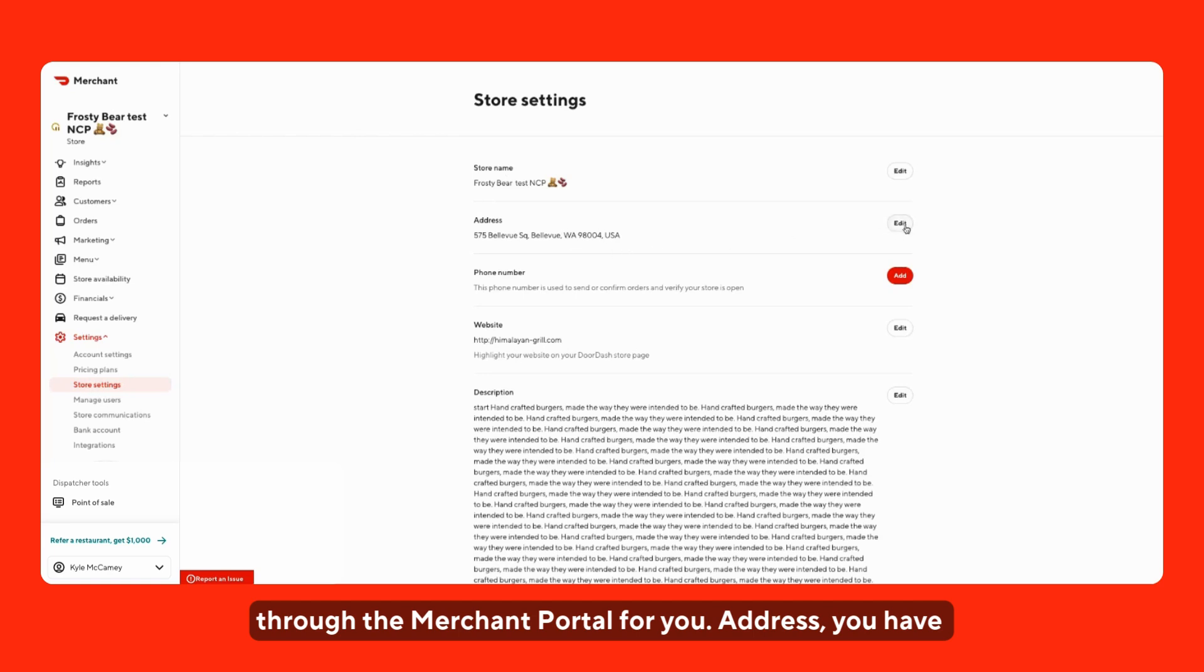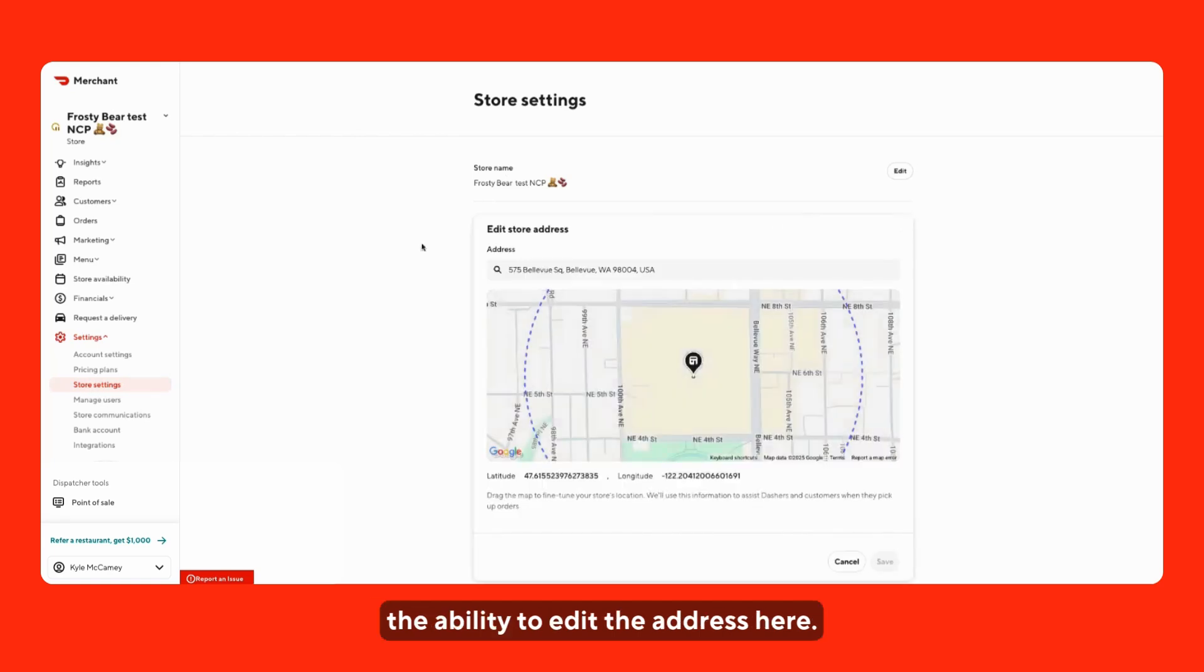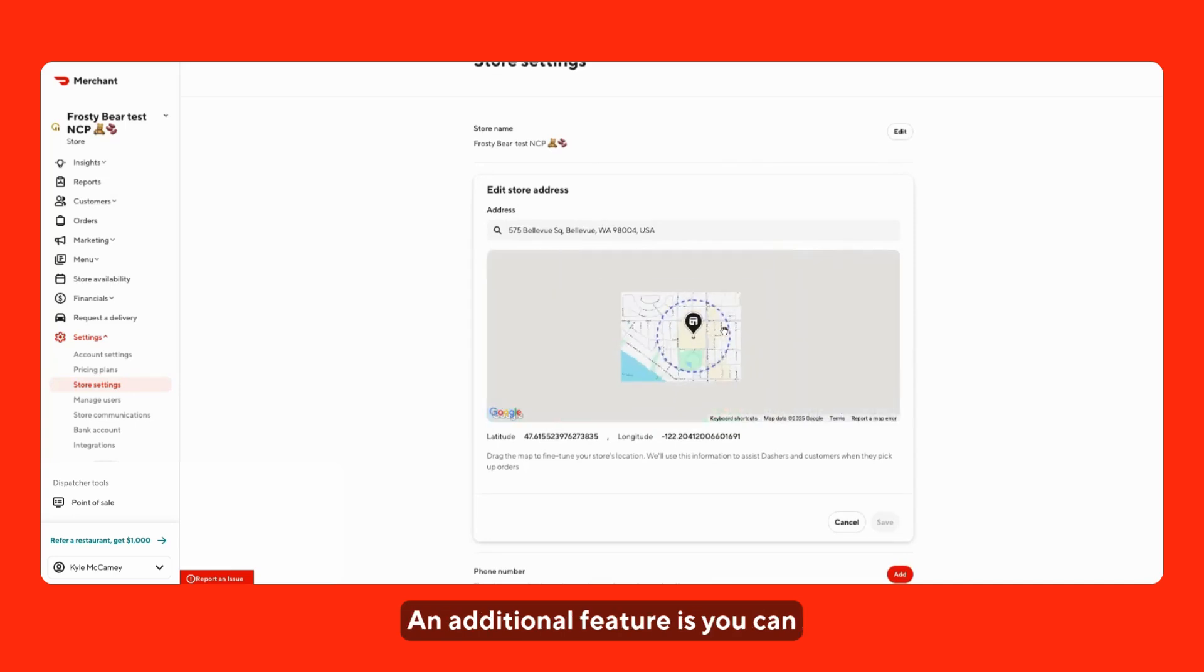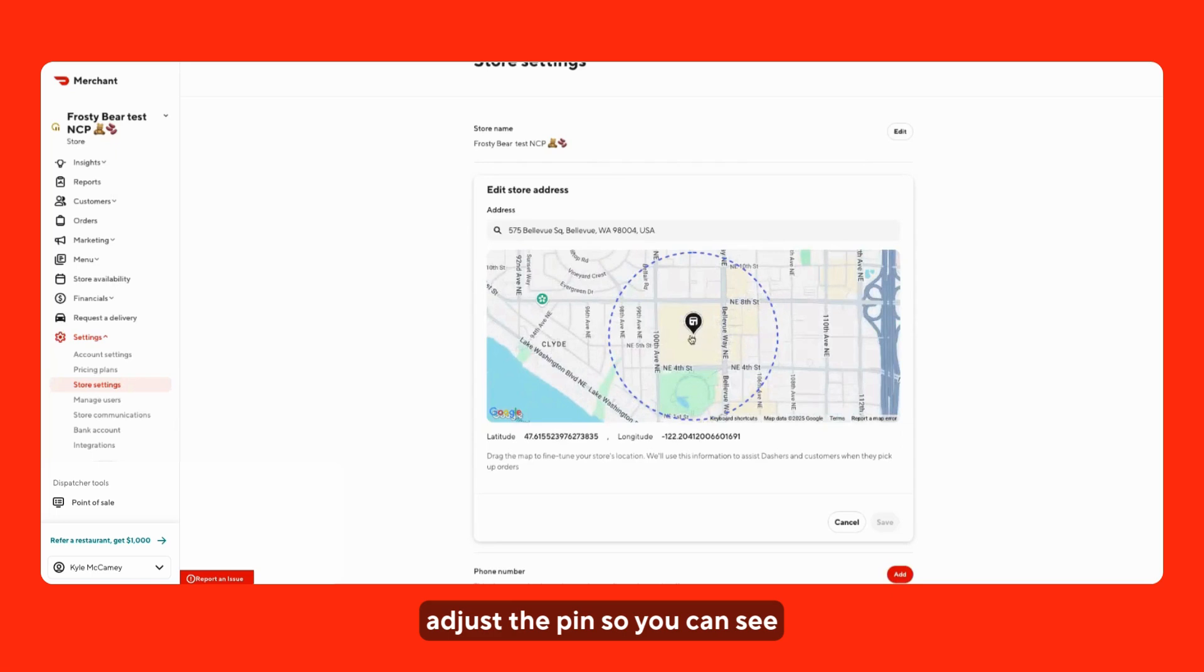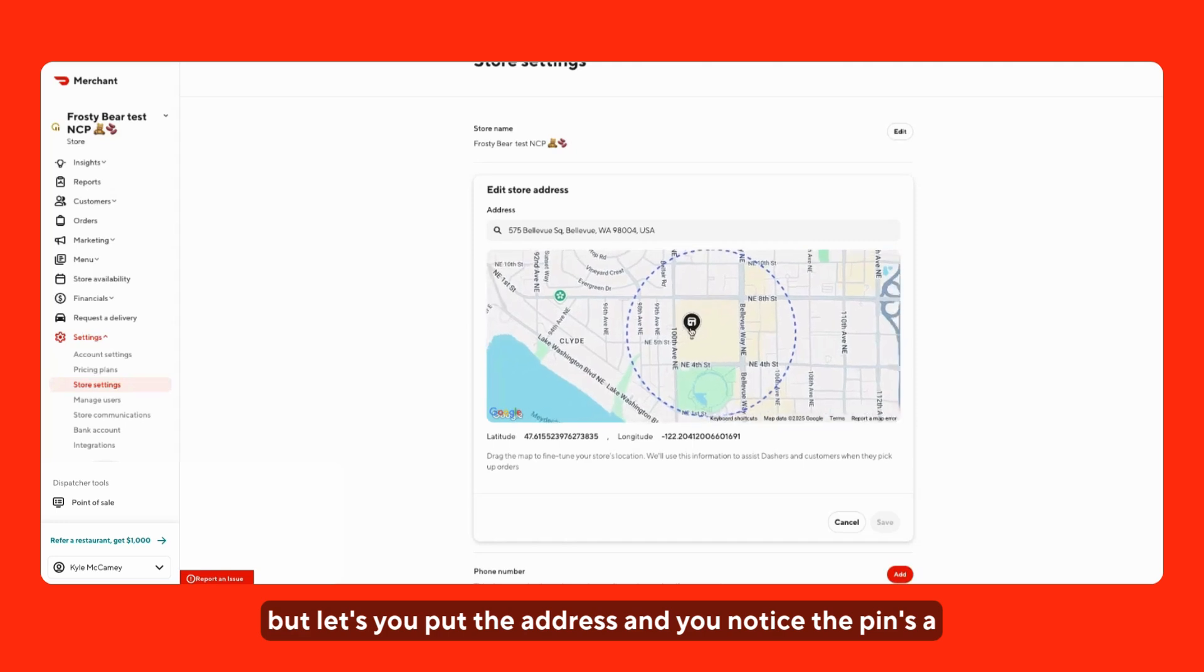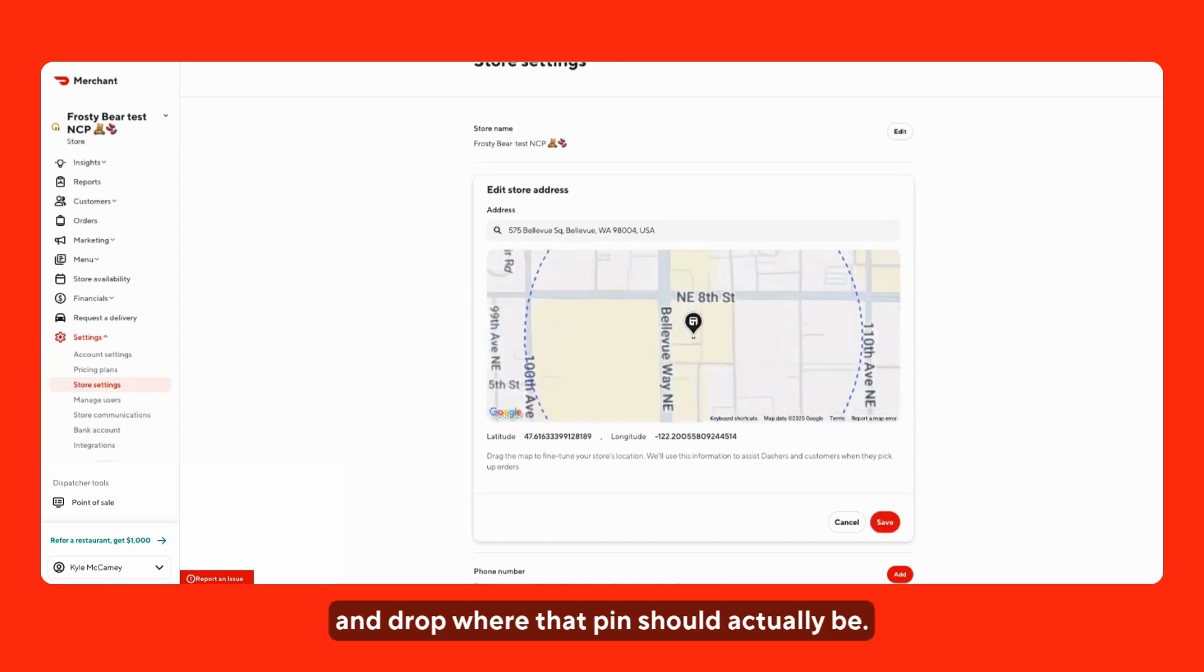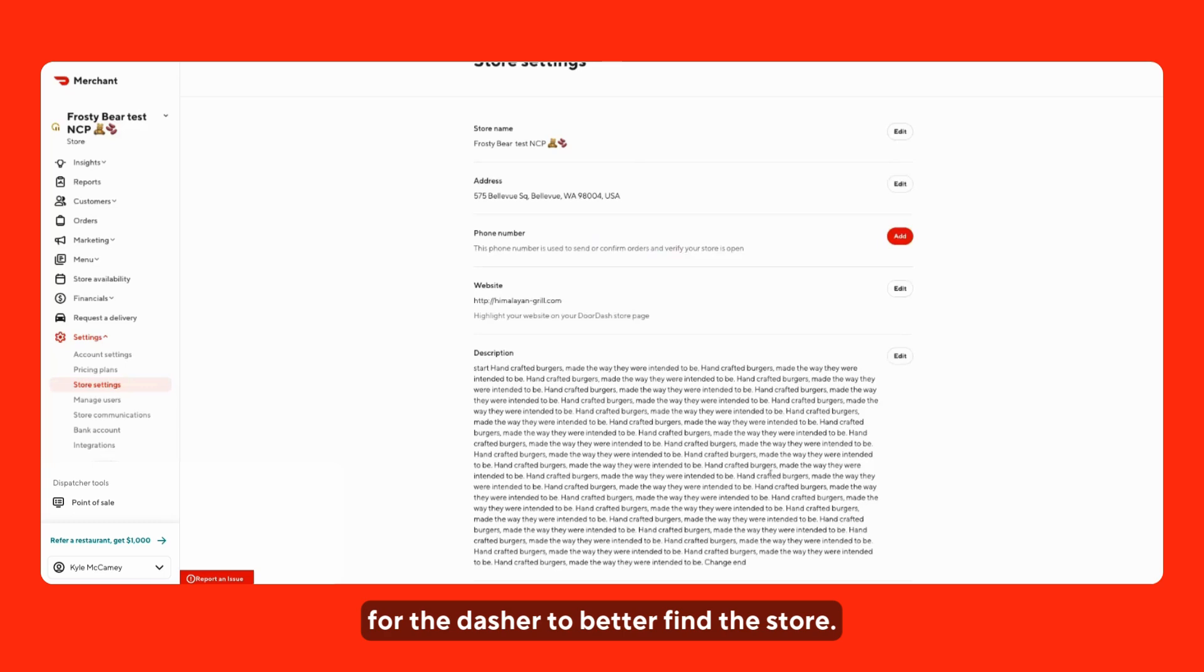Address. You have the ability to edit the address here. An additional feature is you can adjust the pin. You can see right here that the pin is dropped directly in here. But let's say you put in the address and you notice the pin is a little off. You do have the ability to just click, drag, and drop where that pin should actually be. So, it will update the latitude and longitude for the Dasher to better find the store.